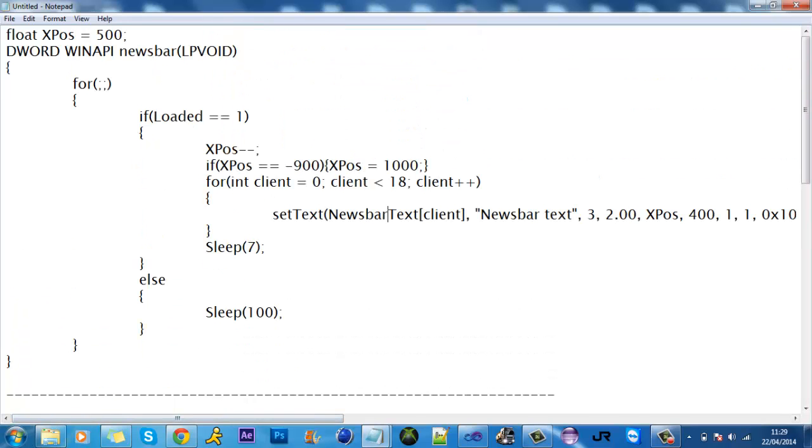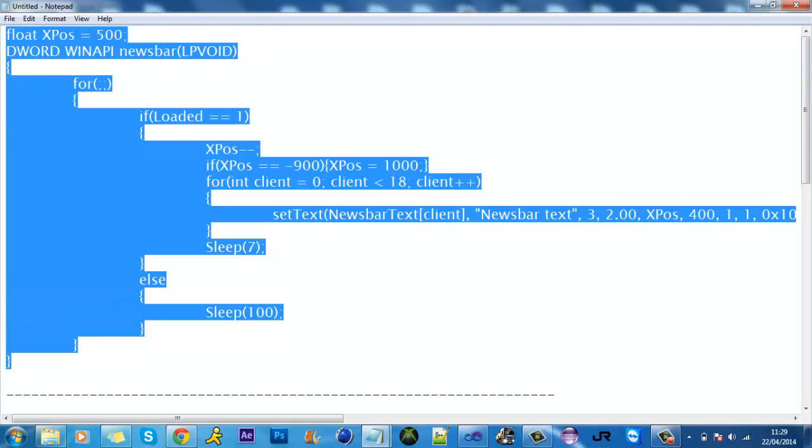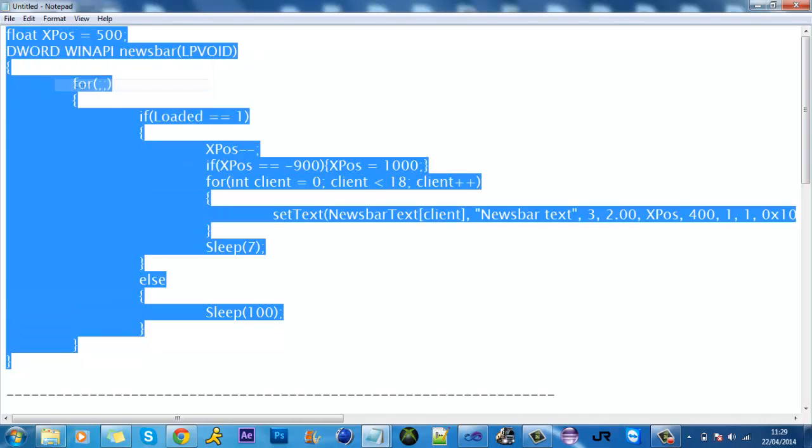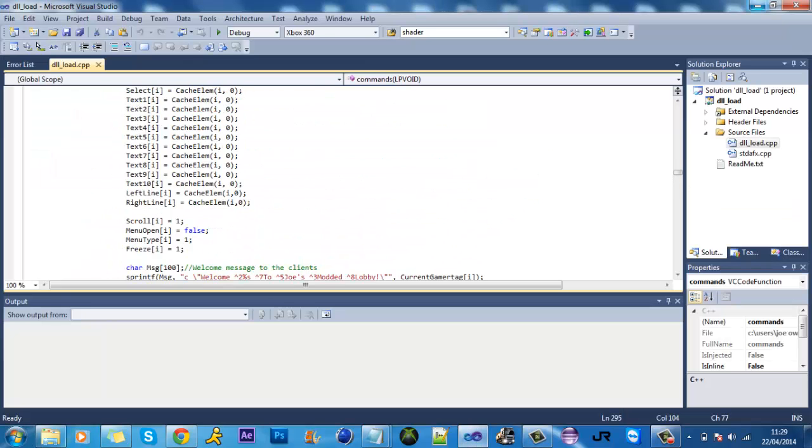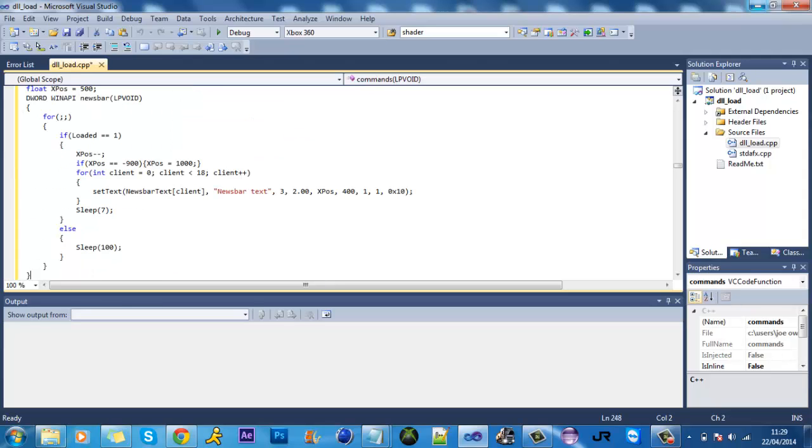Basically what you do, you'll download this file and you'll copy and paste this. Just go up above commands and go down and paste that in like that.